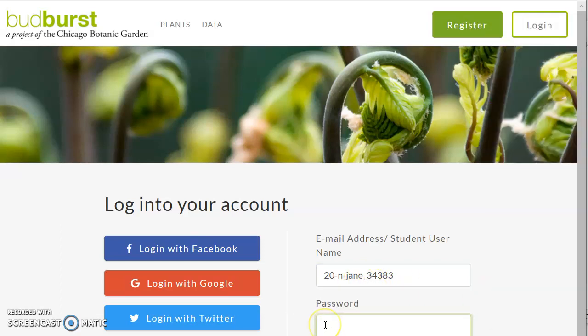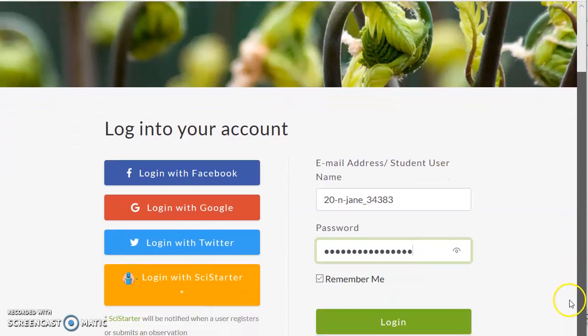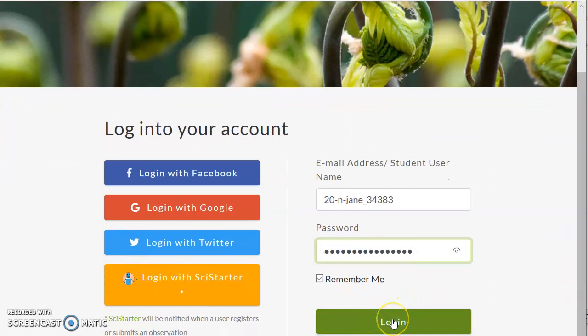The password is very long and complex, so it's easier to copy it and paste it in than it is to type it in. And then we click on login.